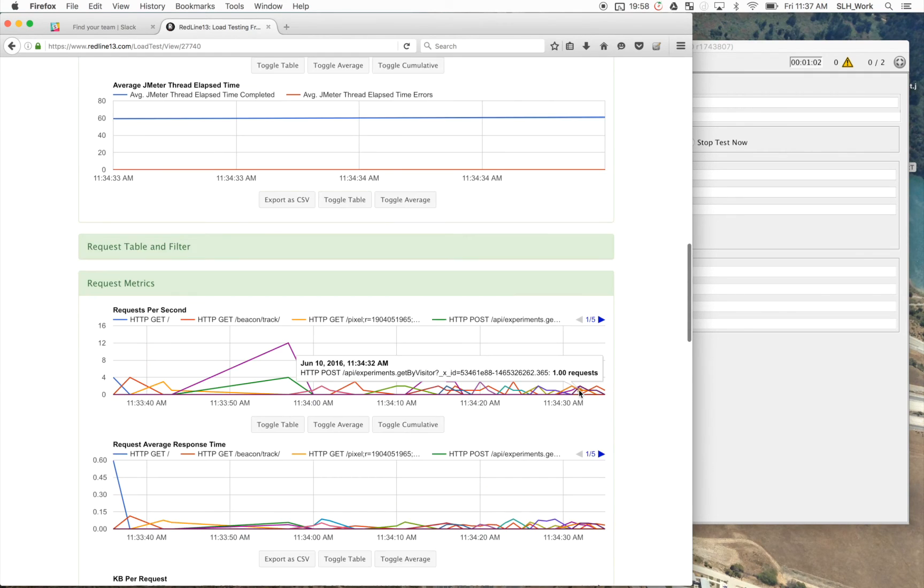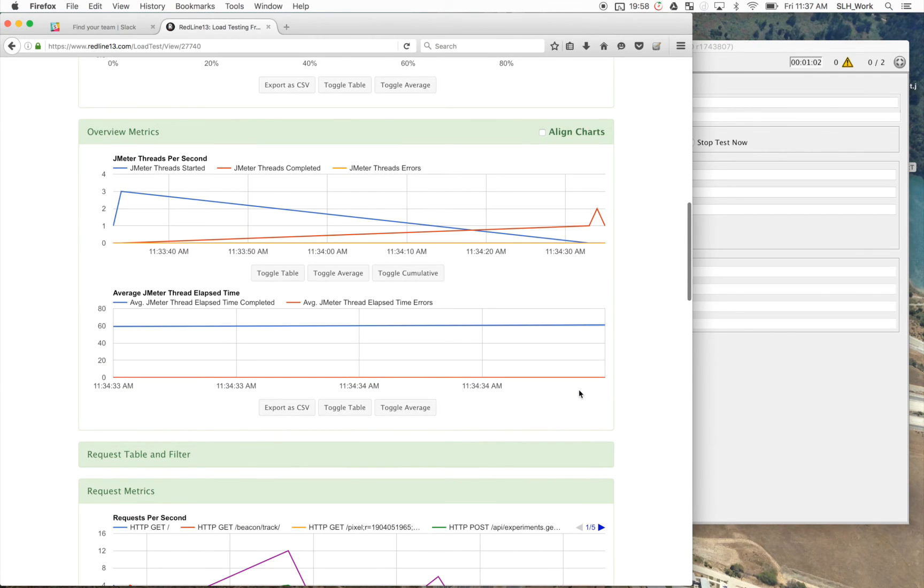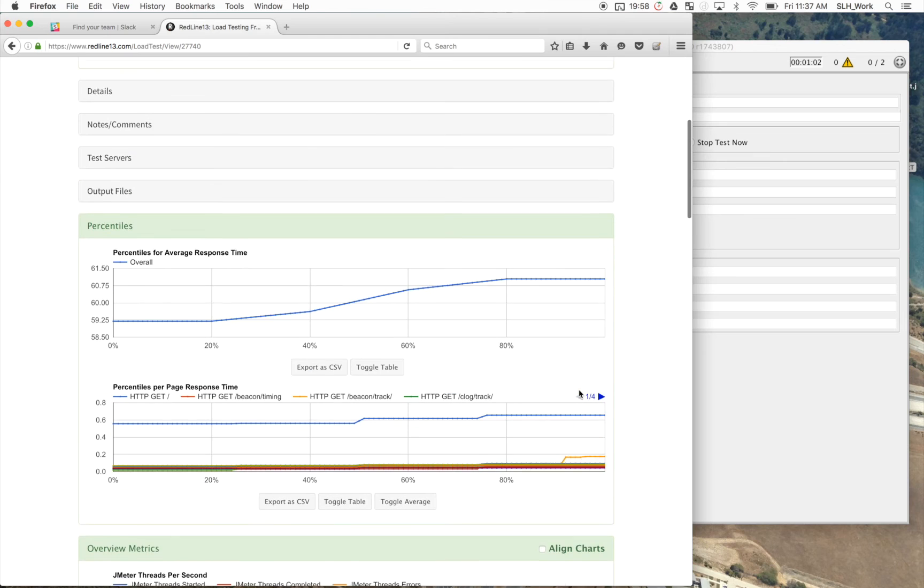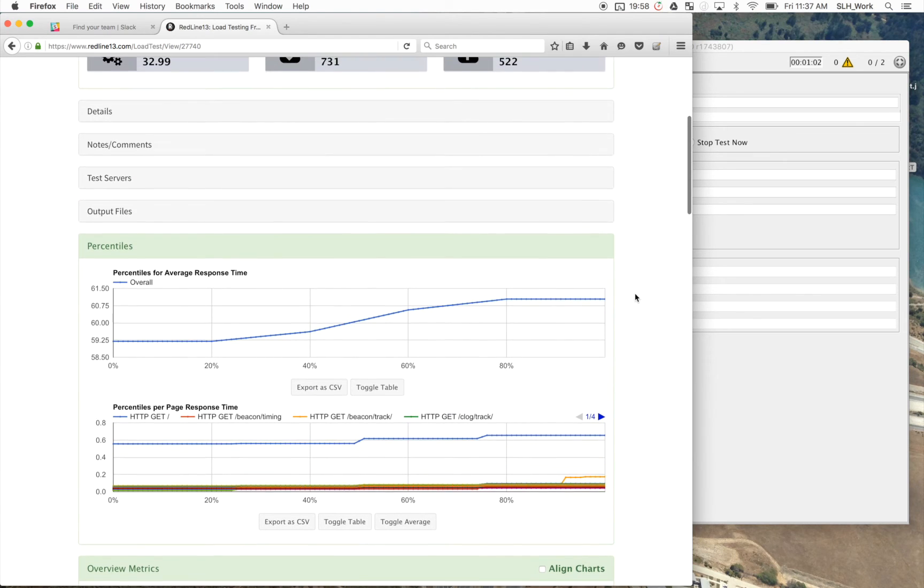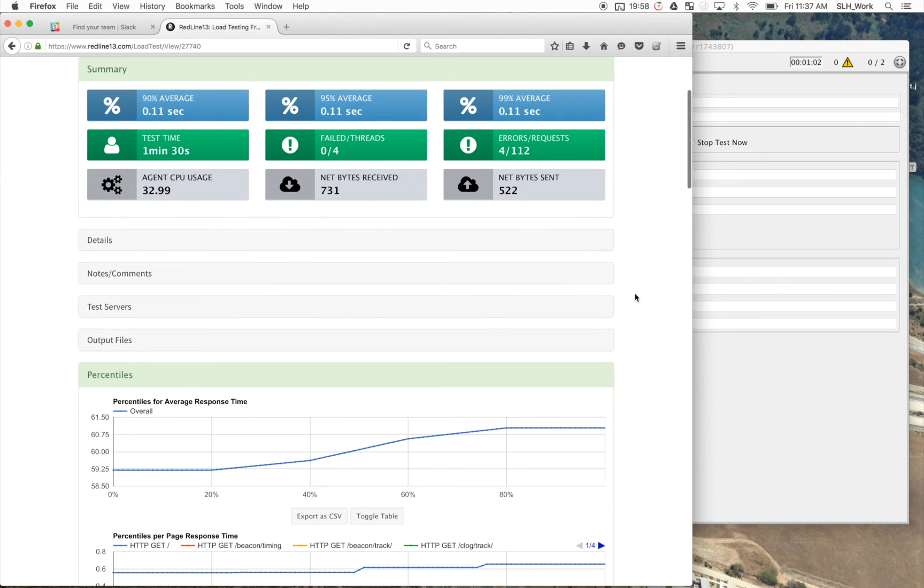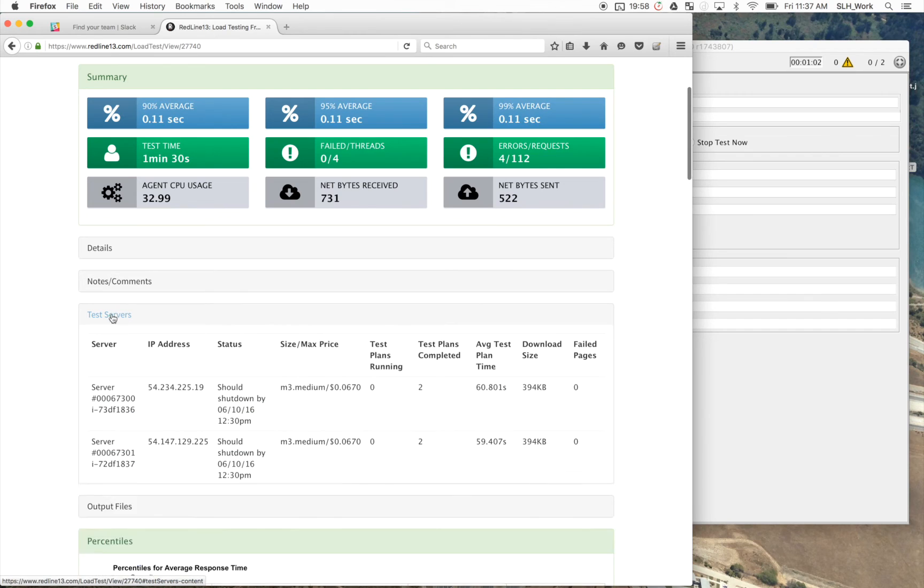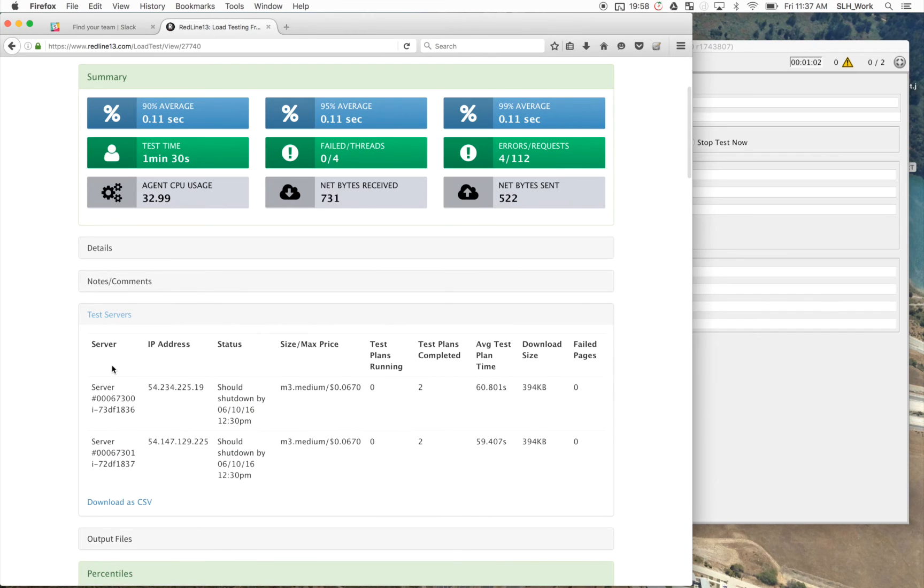And then our various agent metrics. And yeah, there we go. So this is the breakdown that Redline gives you after you upload the test to the site.